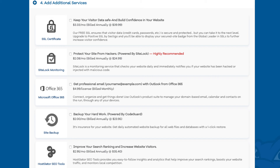Next you will see Site Lock Monitoring as the next add-on. This add-on checks your website daily and will notify you immediately if your site has been hacked into and malicious code has been placed into it.